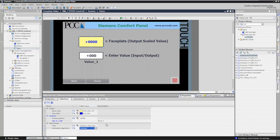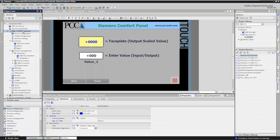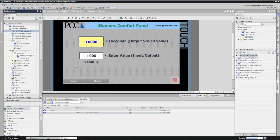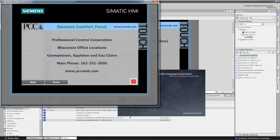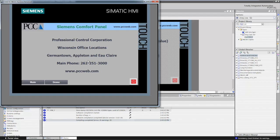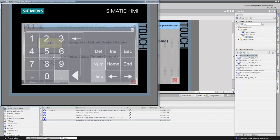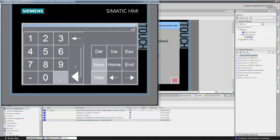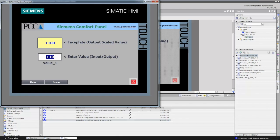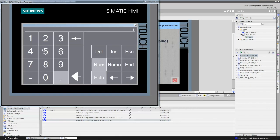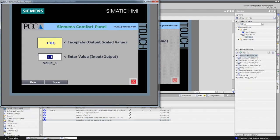Now I'll highlight my HMI and start the runtime simulator. This will compile my project and start the runtime. Here's my default application screen — I'll go to the demo screen, and when I enter a value of 10, it takes 10 times 10 and I get 100. If I put in a value of 1, it takes 1 times 10 and gives me a value of 10. This is how you create a basic faceplate for scaling a value in the WinCC Comfort software.